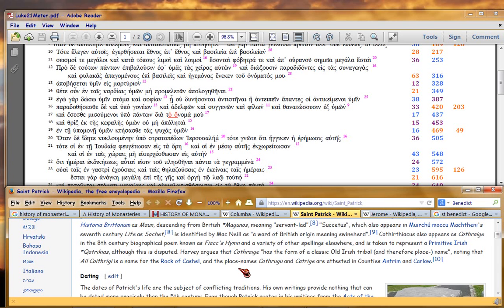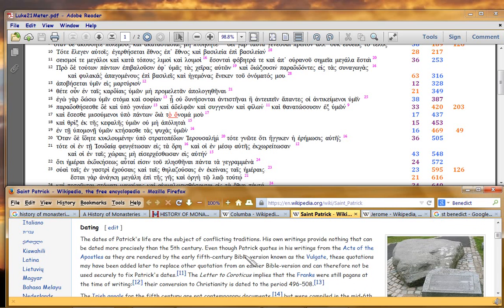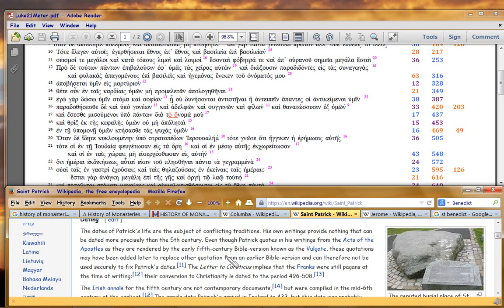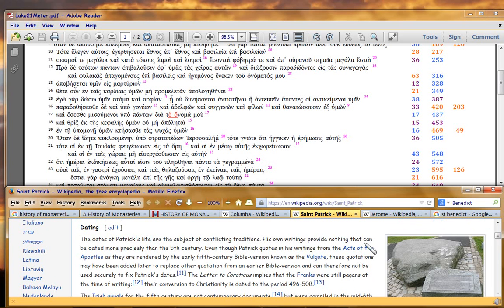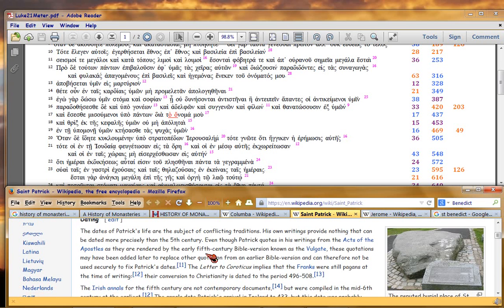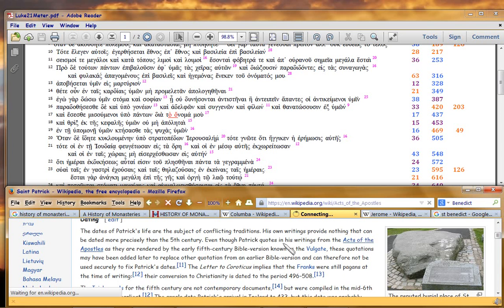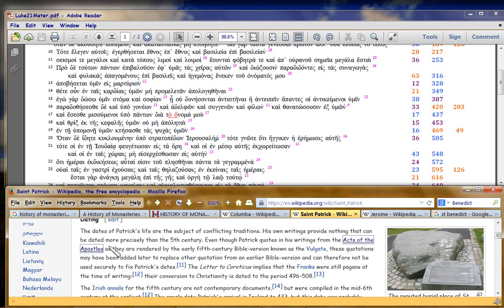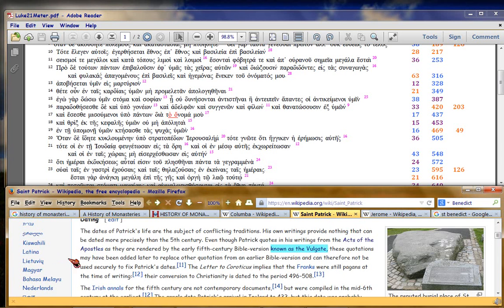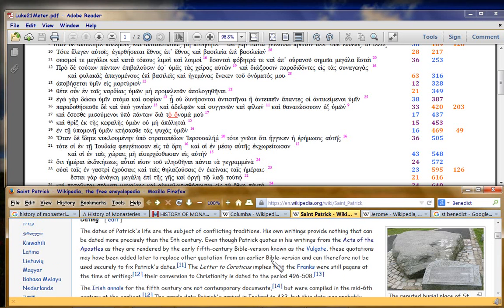I'm not saying it's particularly accurate. In fact, when compared with some of the other stuff I've got, it's not paying attention to some of the other research. But here, the point is, when was Patrick alive? This article is claiming that his own writings don't help you date it, other than the fact that it was the 5th century, which means the 400s AD. And now it says, this is really important, even though Patrick quotes in his own writings from the Acts of the Apostles, as they are rendered by early 5th century Bible known as the Vulgate, this is Jerome. These quotations may have been added later, to replace the other quotation from the earlier Old Latin Bible version, and therefore cannot be used to securely fix Patrick's date.